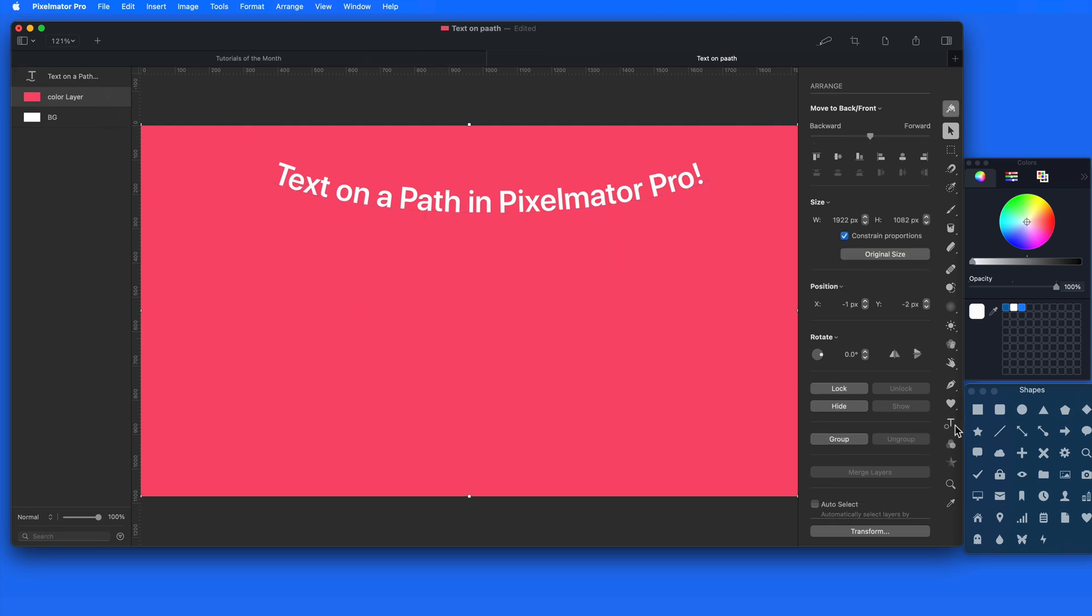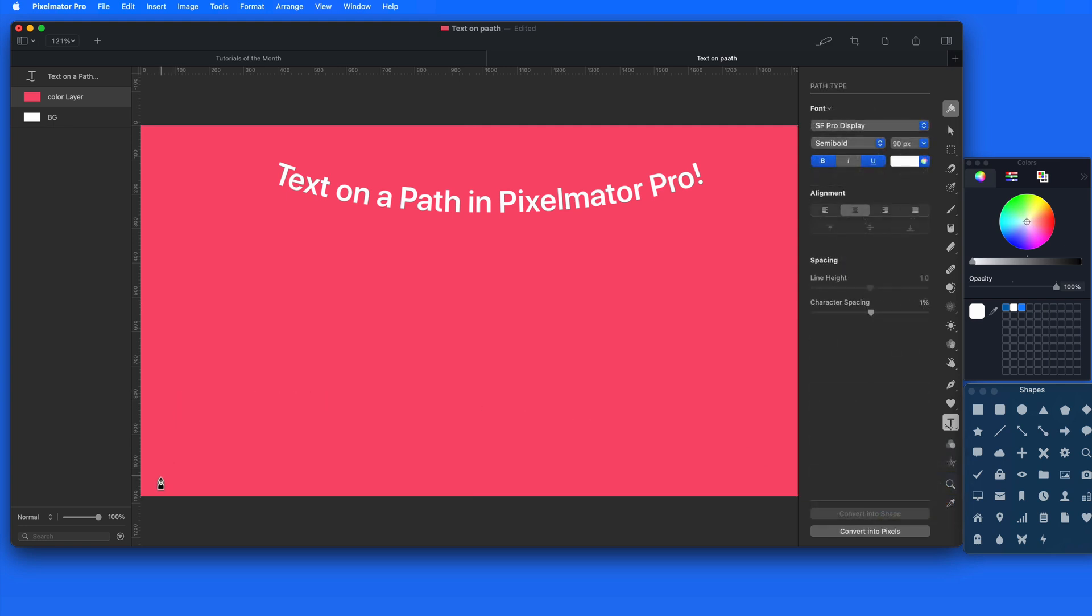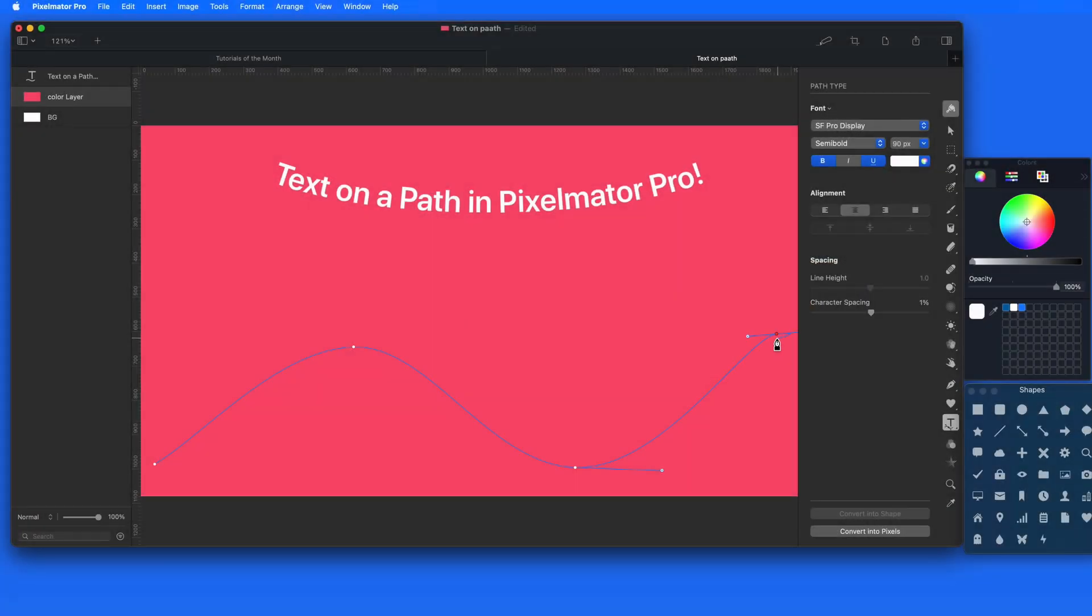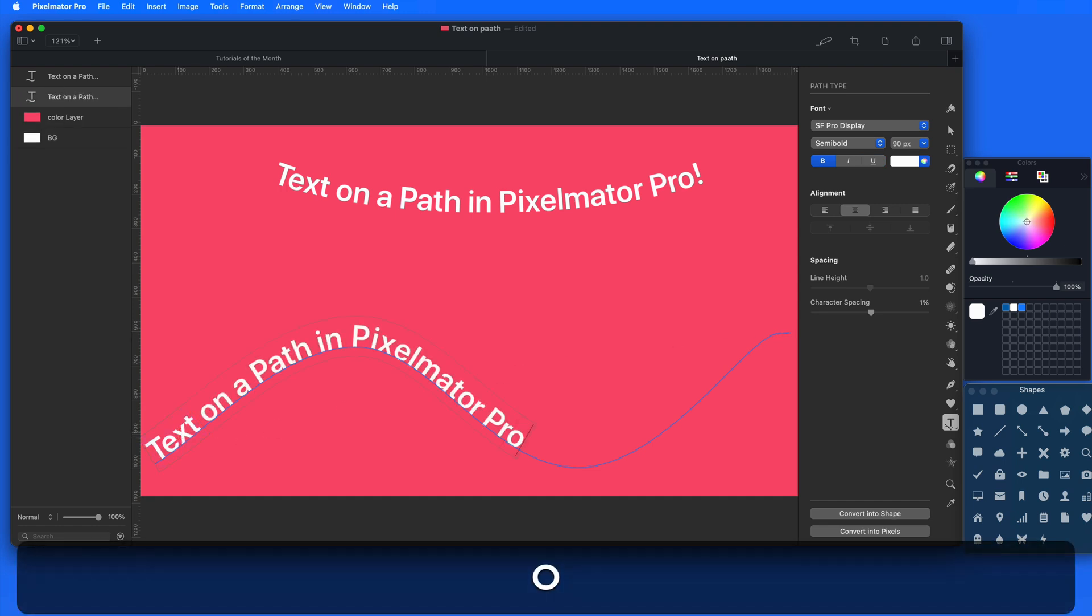Now let's try the Path Type tool. With this, I need to click to draw a path. Click and drag to make curves. To complete the path, double click on the red dot. I'm then able to enter my text.